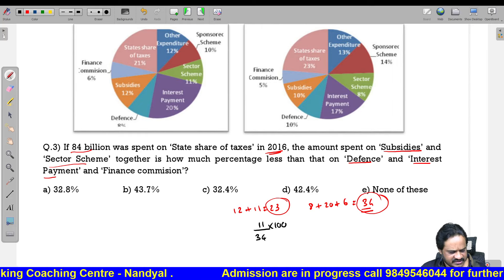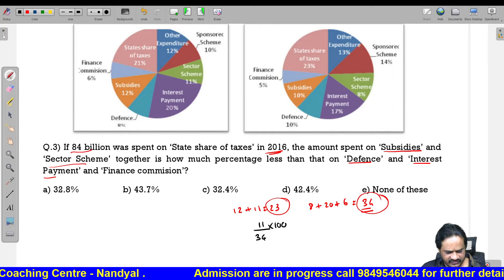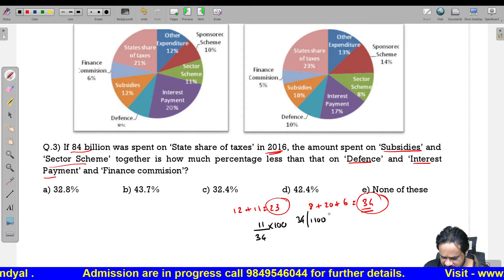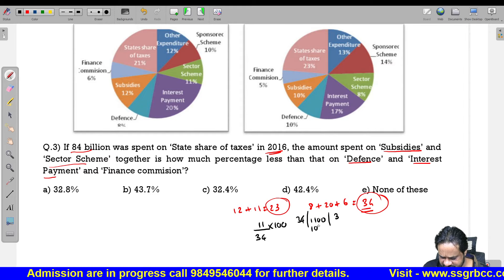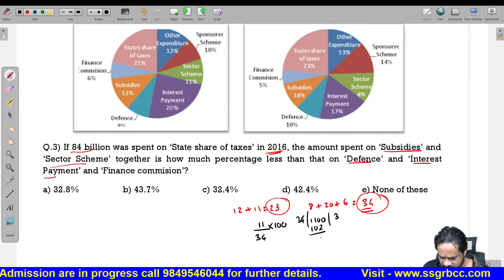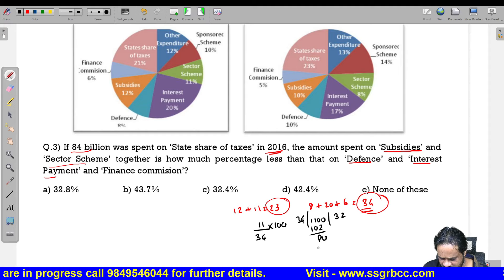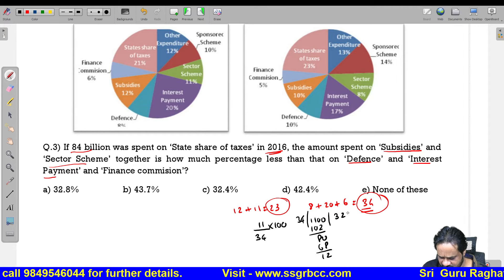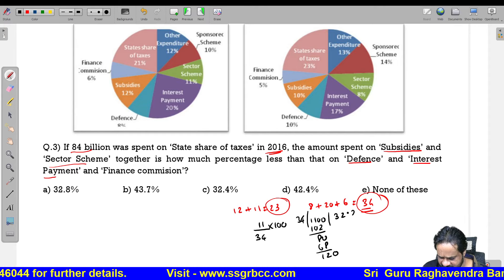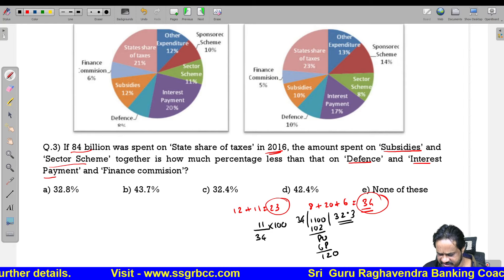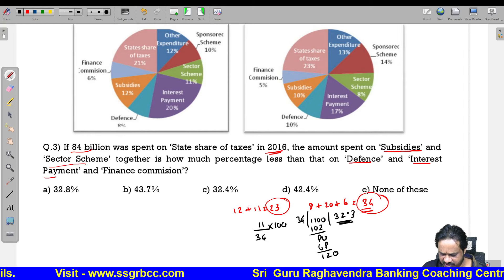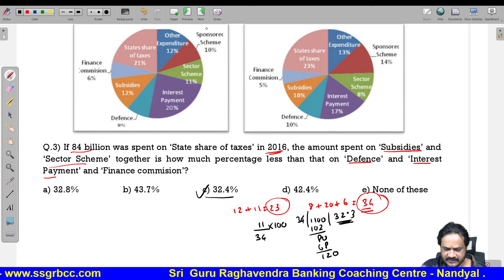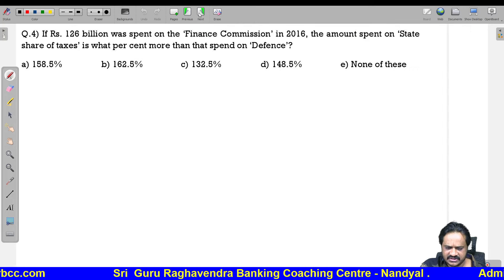So 11 divided by 34 into 100, that is 1100 divided by 34. Dividing: 34 into 102, remainder, then continue. We get approximately 32.3, which rounds off to 32.4. Next question.